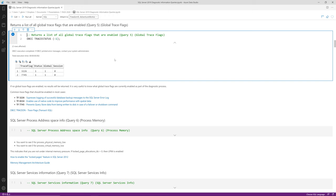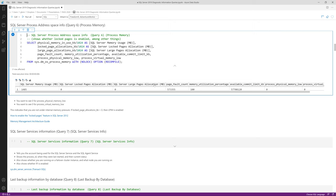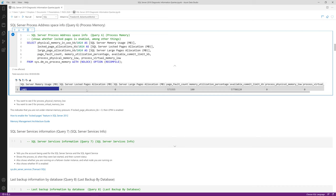Query number six is process memory, which tells you how much memory the SQL Server process is actually using. On my system, SQL Server is using about 1,485 megabytes, and lock pages allocation is zero, meaning Lock Pages in Memory is not enabled — which is intentional on my workstation. On a regular server, I would want that enabled in most cases. This lets you see actual memory usage rather than relying on Task Manager.